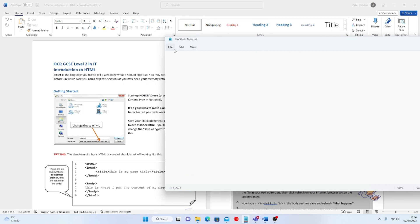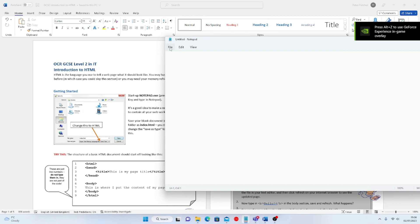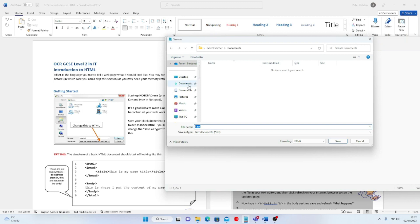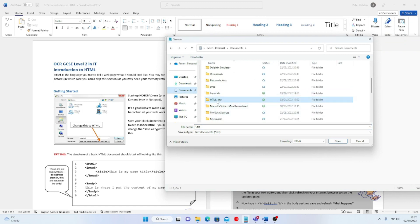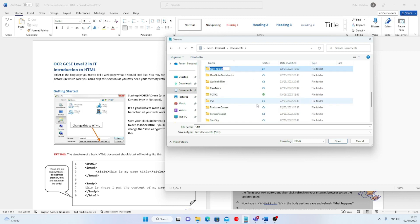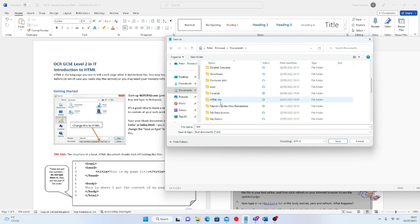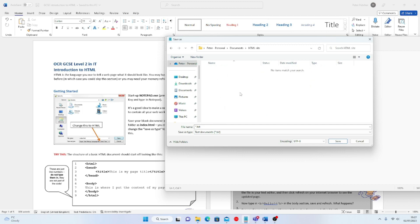If I click on Notepad it should open with a white screen — exactly what I'm looking for. Following the instructions already given to you within the documents, click on File > Save As. Locate your Documents folder, and I recommend you create a folder called 'HTML site'. The shortcut to create a new folder is Windows key + Shift + N, or Ctrl + Shift + N. I'm going to change the filename from star.txt to index.html.